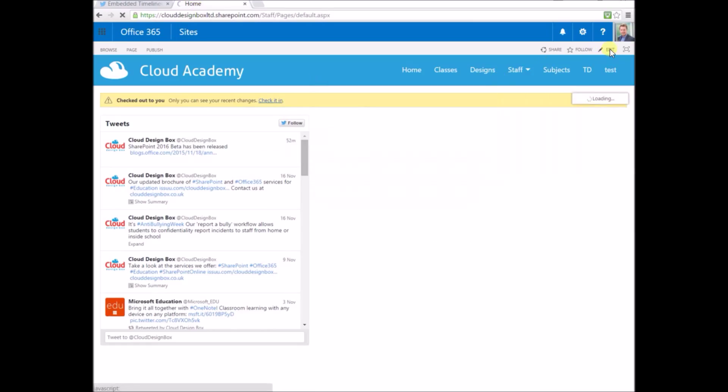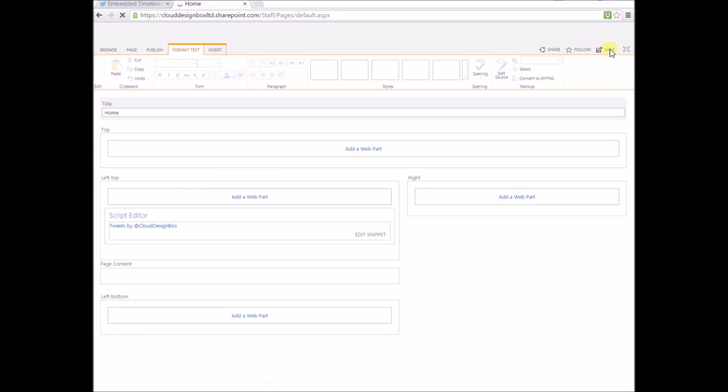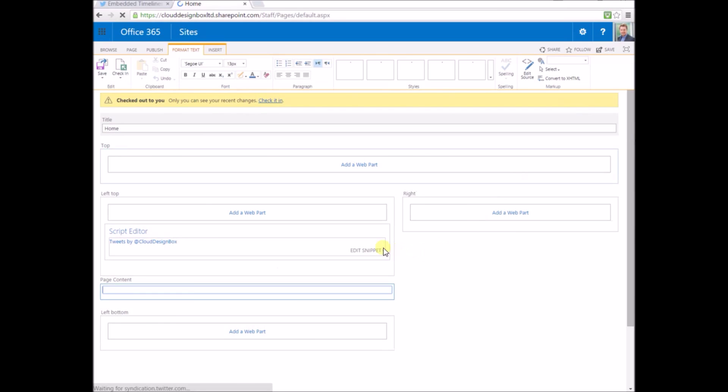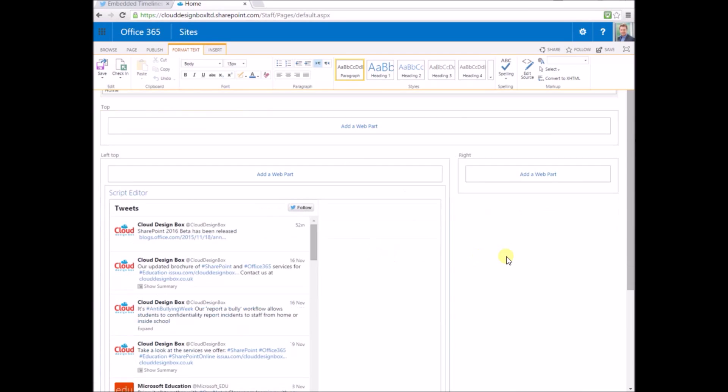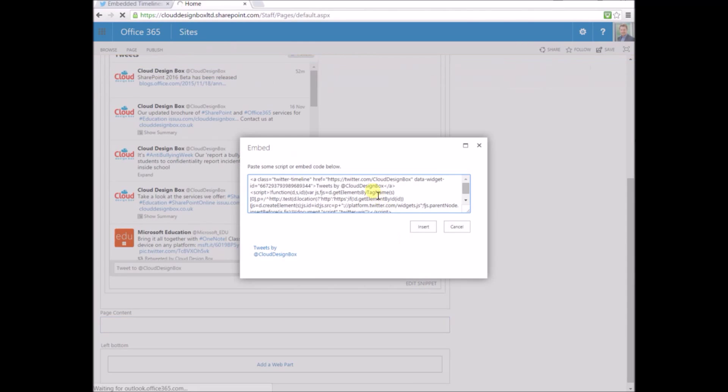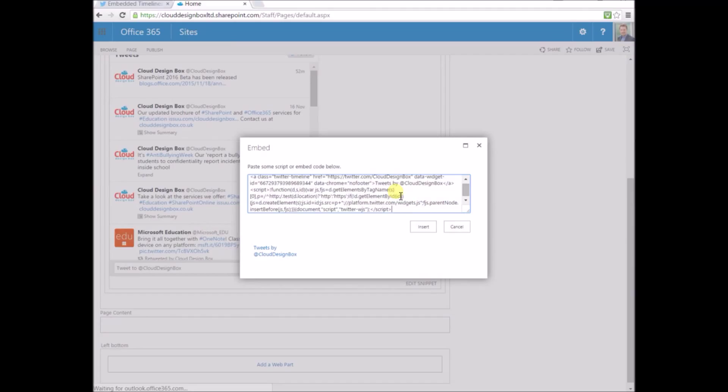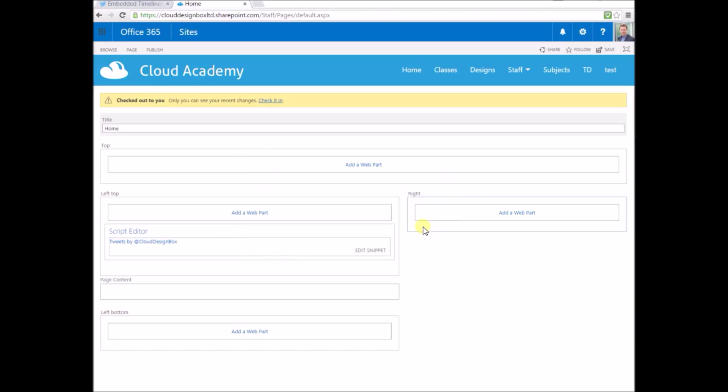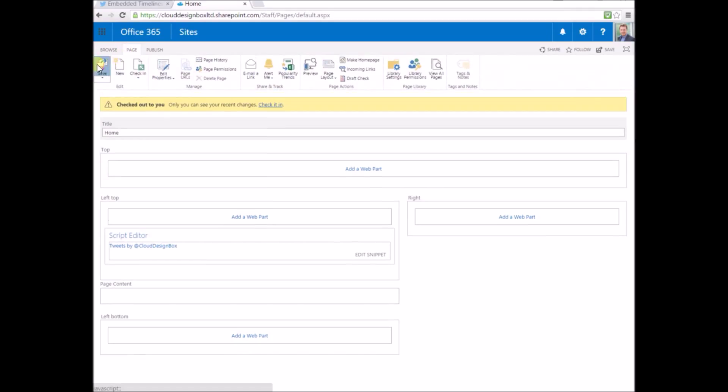I'm just going to edit that page and edit that snippet. Once I've saved that and saved the page, you should see that the Twitter feed is rendered but without that bottom footer.